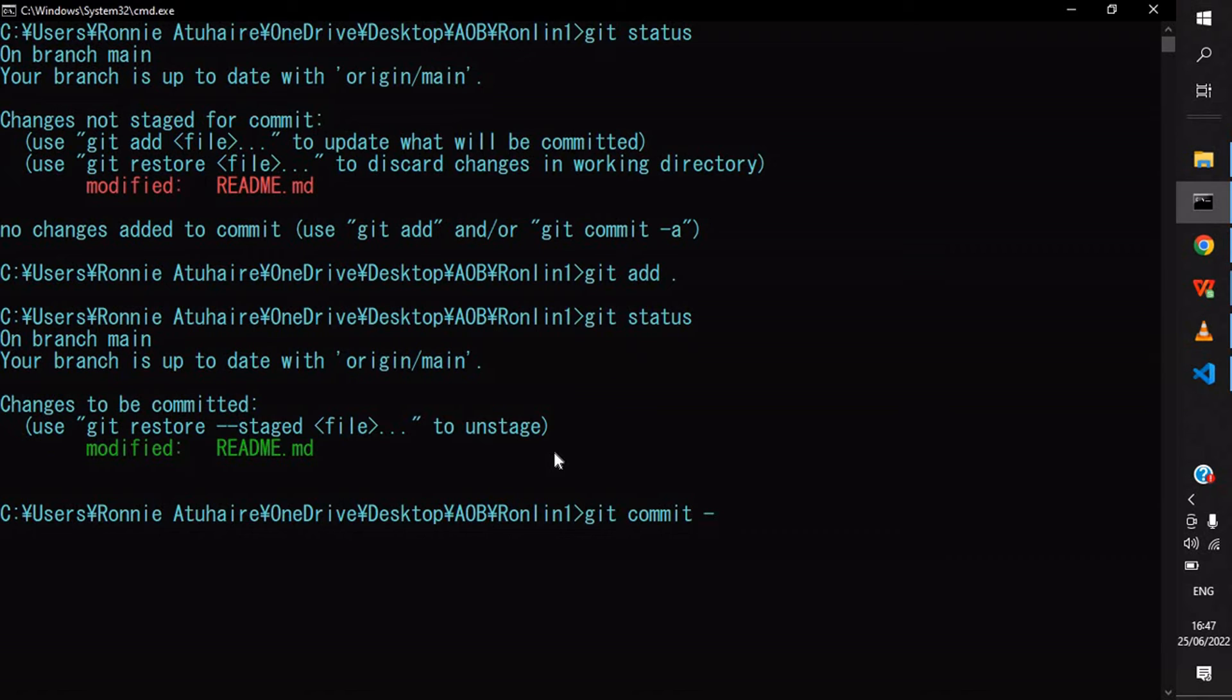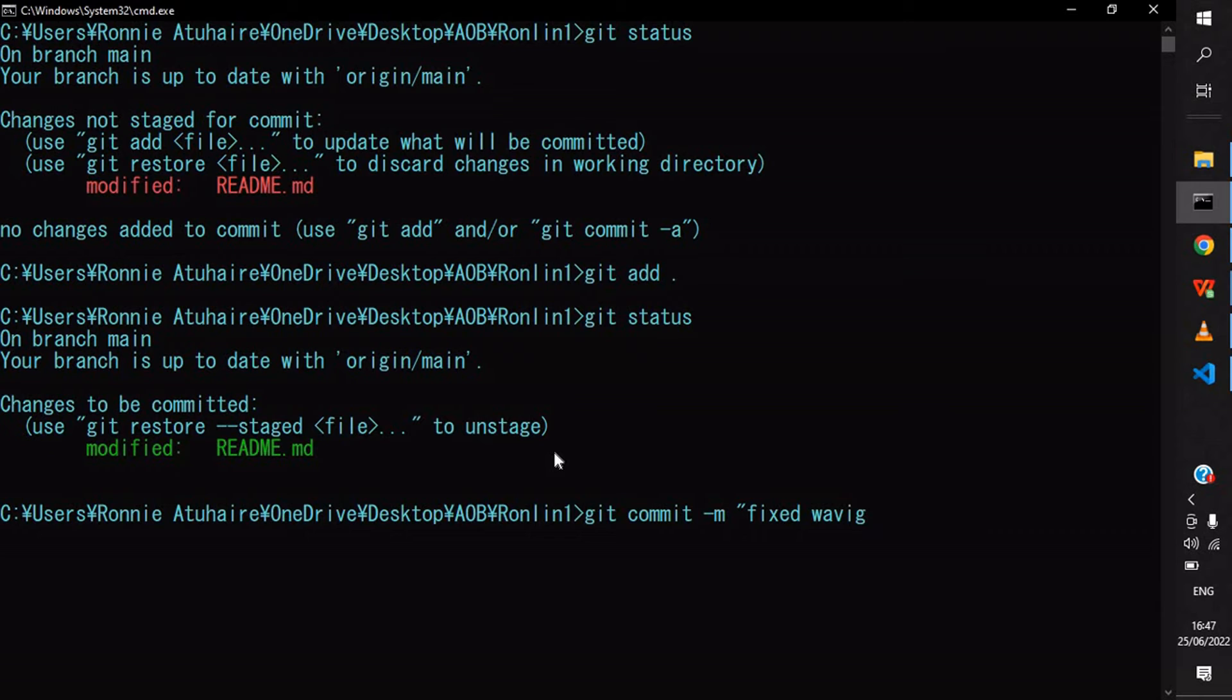From there, we can do git commit. We're going to commit these changes with a message. We can say 'fixed waving flag' then enter.